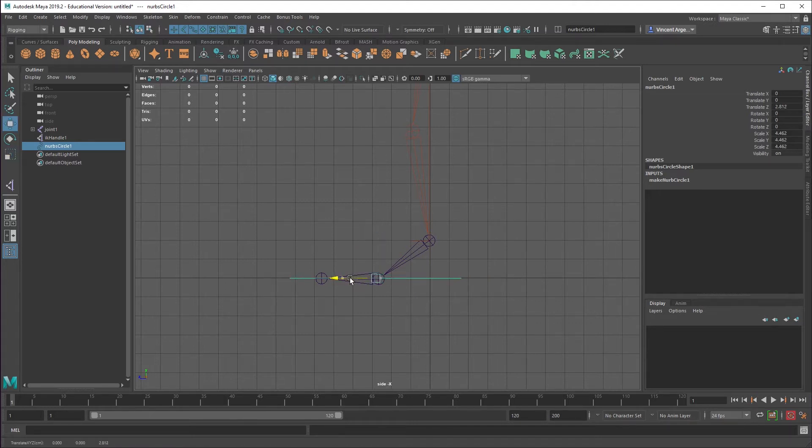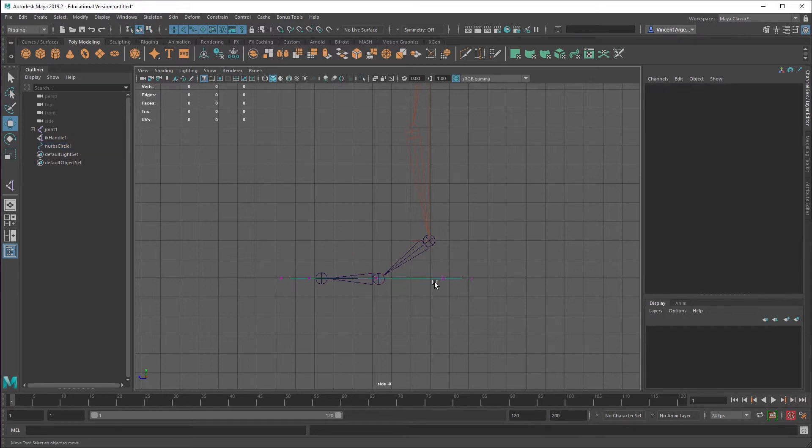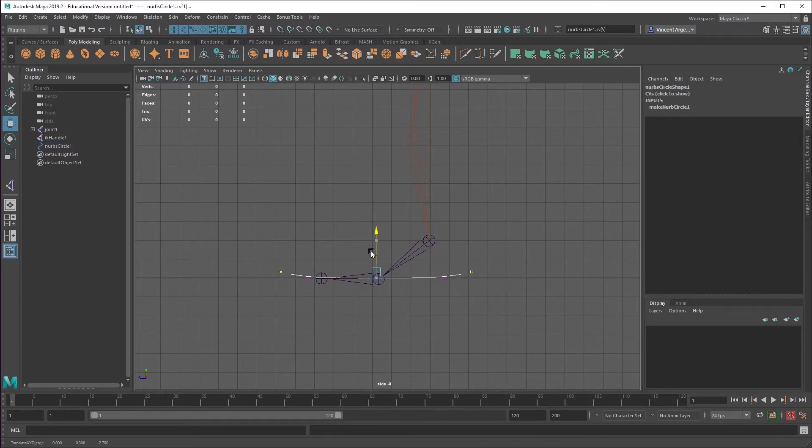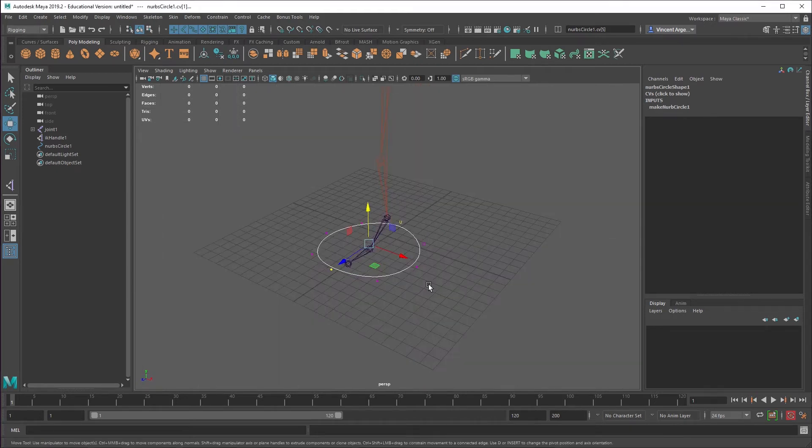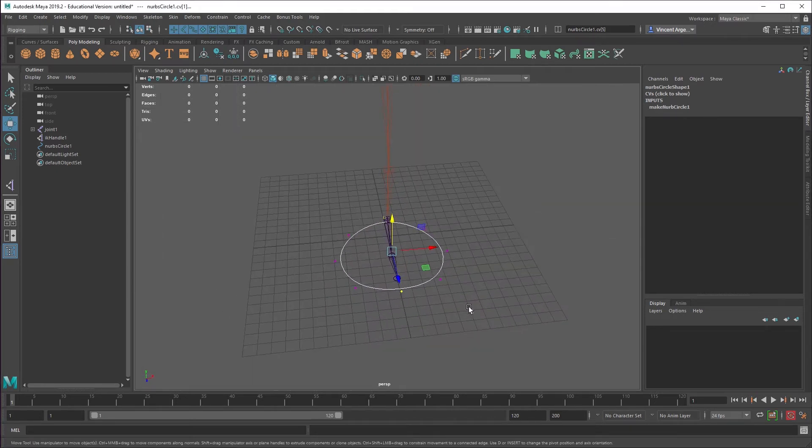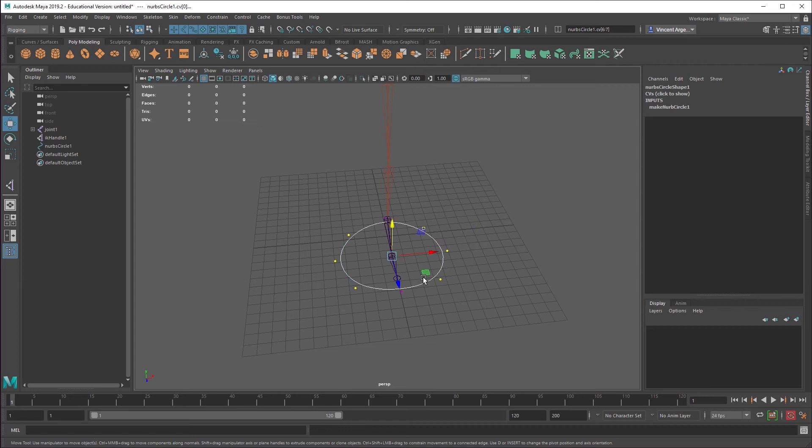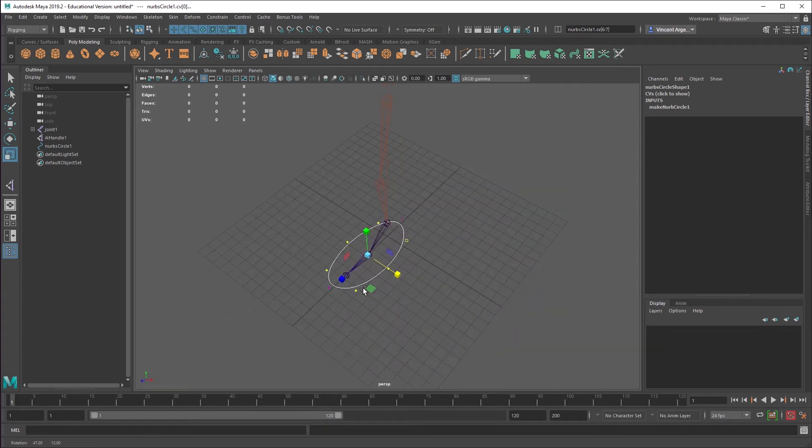It's a little tough to see this control from the side view, for instance. So I'm just going to grab the outside CVs here and pull them up a little bit. Make it a little bit more like a snowshoe or something. And then it's quite broad, so I'll just sort of scale those guys in.